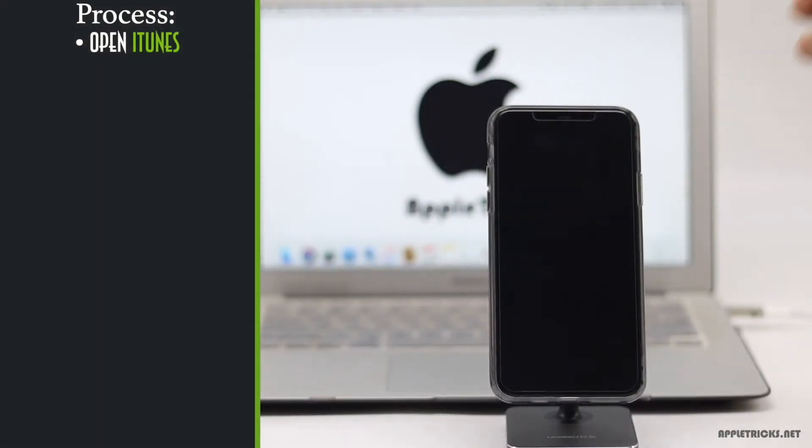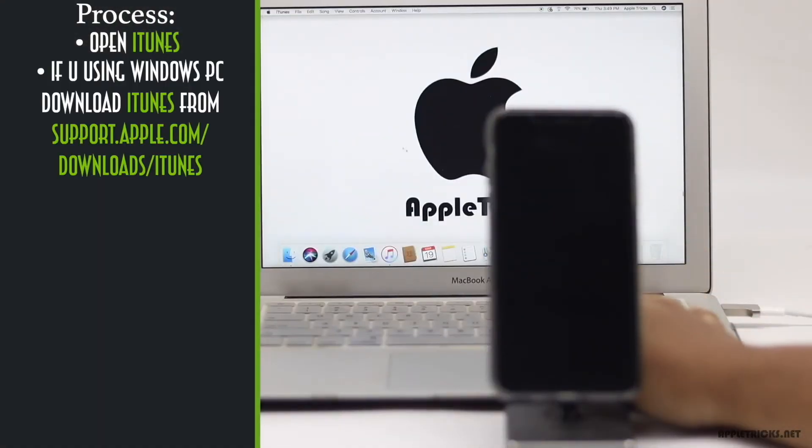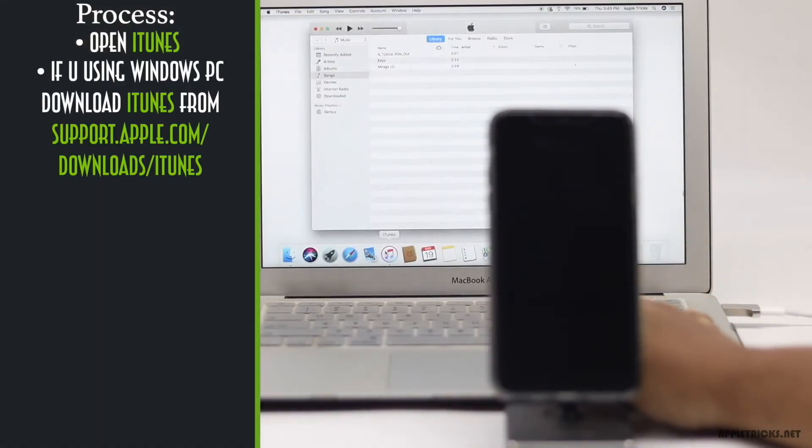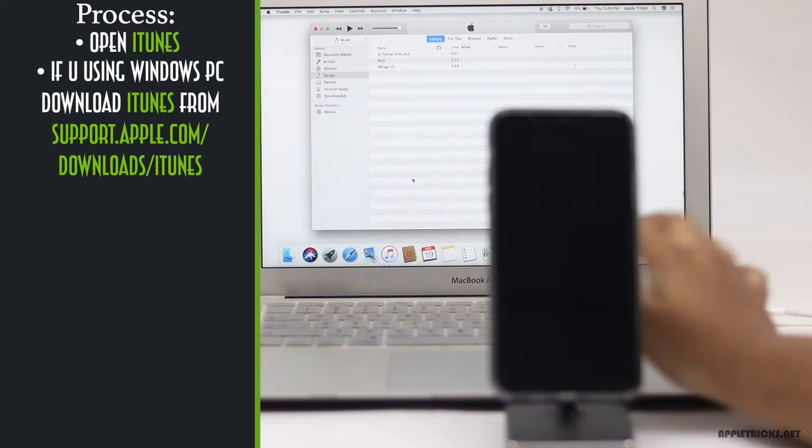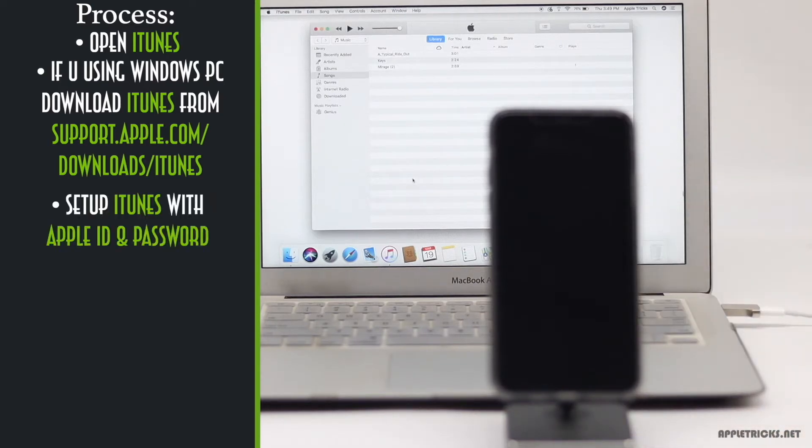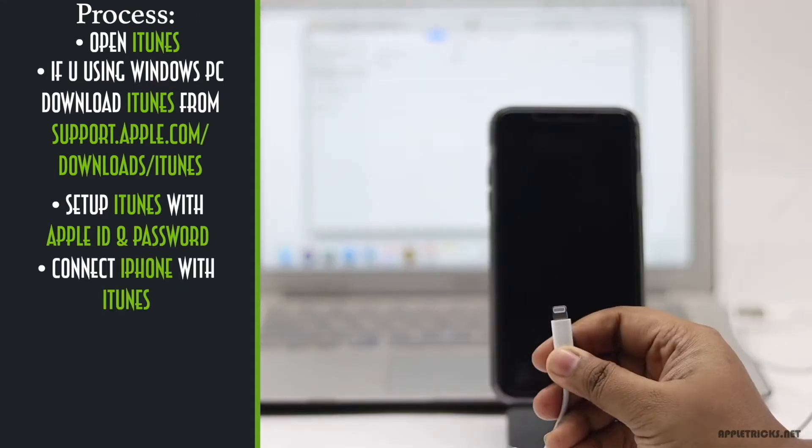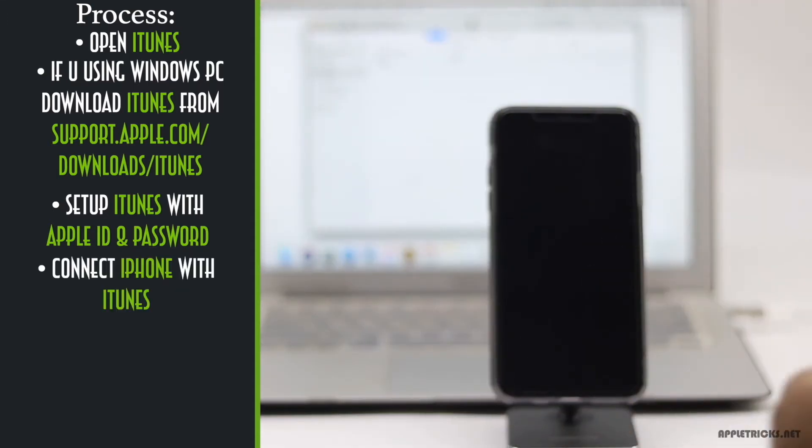Open iTunes. If you are using Windows PC, you have to install iTunes in it. We will leave the link in the description below and you can check it out. After that, set it up with your Apple ID and password. Now connect your iPhone with iTunes.